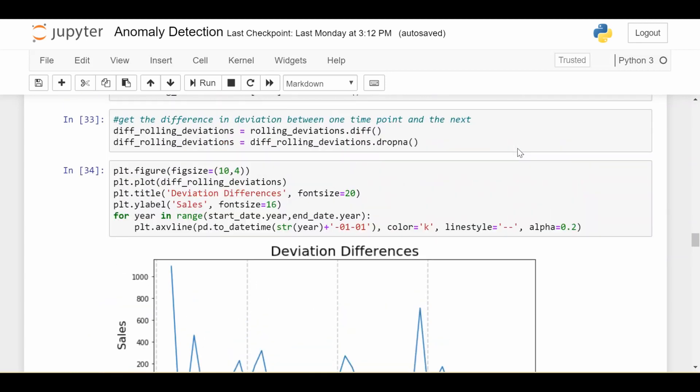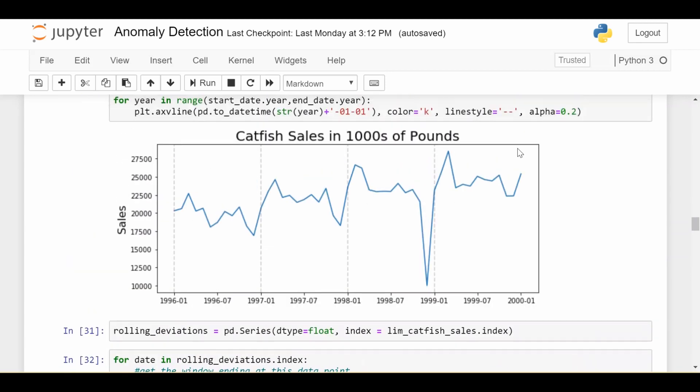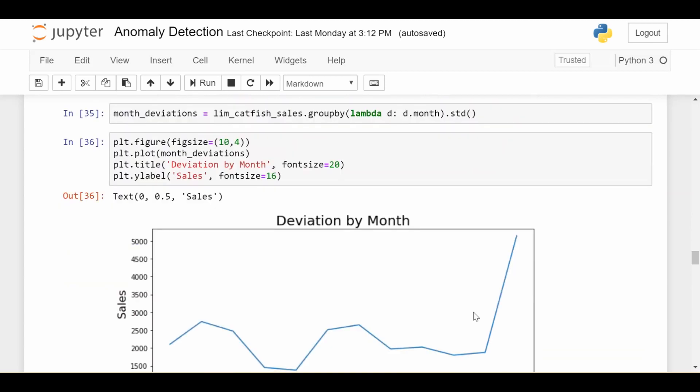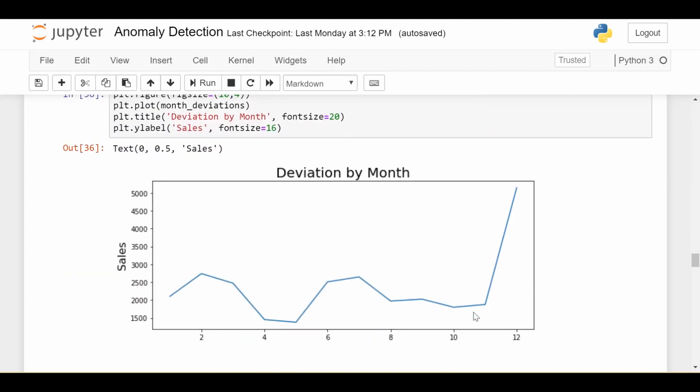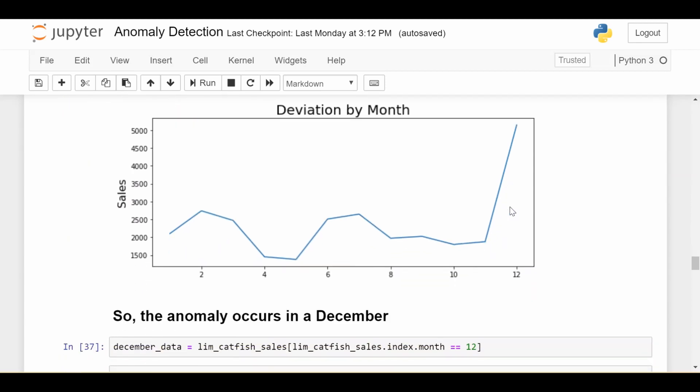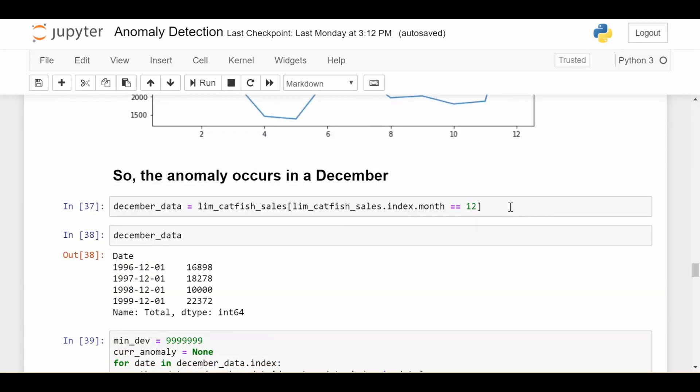So if I plot that deviation by month, we see that most of the months have somewhat of a usual deviation. But when we get to December, the deviation jumps way up. And that makes sense, because we're taking the standard deviation of this December, this December, this December, and this December. So we see that there's a lot of variability due to the anomaly. So based on this plot, we know that if we're looking for an anomaly, we should look in a December. So the stage two of this method is that we need to figure out which December the anomaly occurs in.